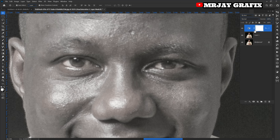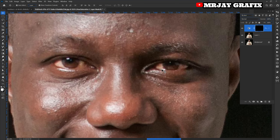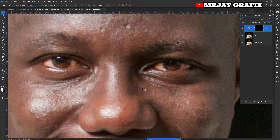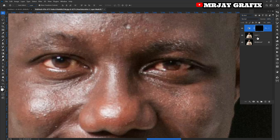You're going to see the layer mask here — this is the Hue/Saturation layer. Now hold Ctrl and press the letter I on your keyboard to invert it. When you press Ctrl+I, the layer mask will change from white to black.